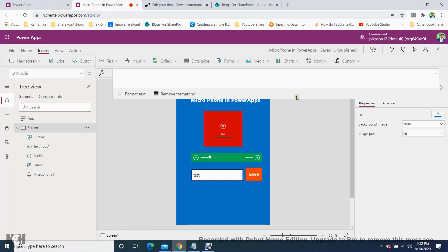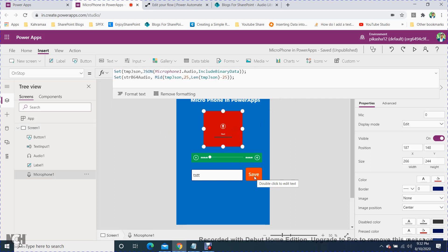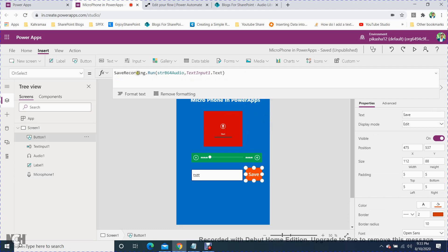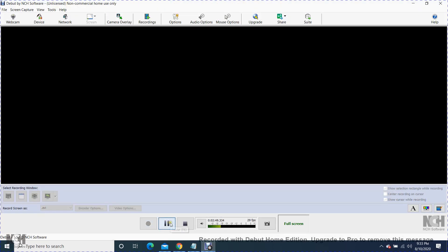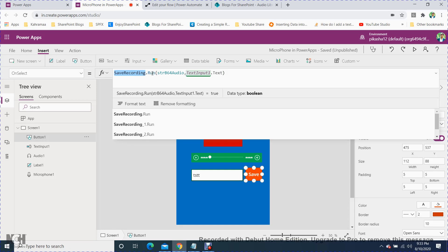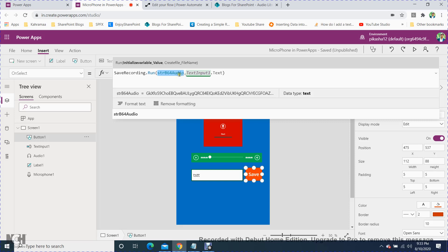You need to convert the recording into binary format so you can save it to your list. Go to the microphone's OnStop property — when you stop recording, it will convert and store the audio in binary format. Then in the save button's OnSelect property, call your Power Automate flow: 'SaveRecording.Run', passing the variable where you stored the binary format.